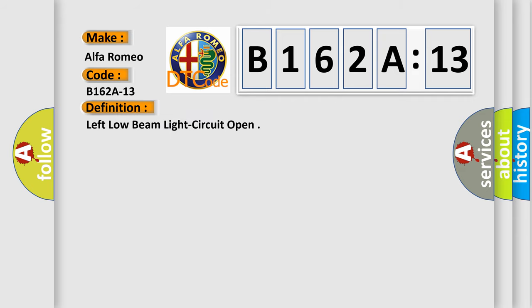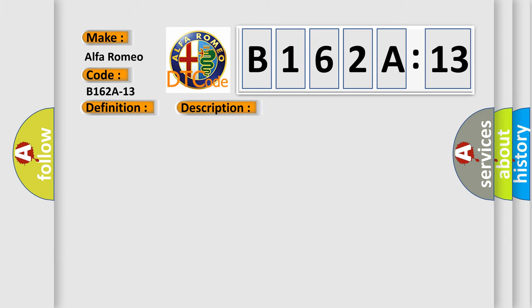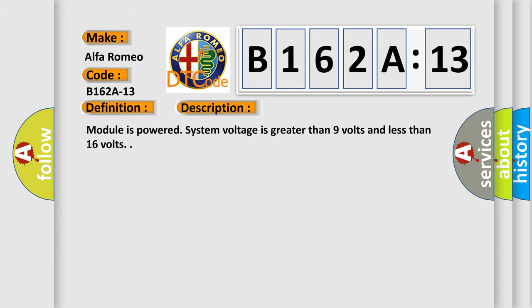The basic definition is Left low beam light circuit open. And now this is a short description of this DTC code.